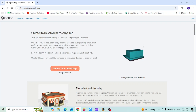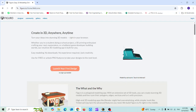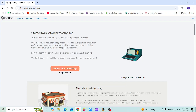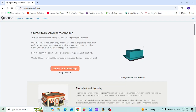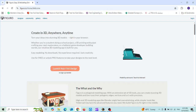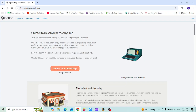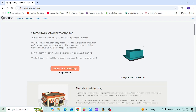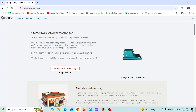Some ideas are too good to stay flat. With figuro.io, shapes pop up to life right in your browser — no downloads, no waiting, and no account needed. This website is all about turning ideas into 3D creations and exploring what is possible when imagination meets a simple set of tools. In this tutorial I will show you a complete beginner guide to the basic tools of figuro.io. Let's get started — click on 'Launch Your First Design.'